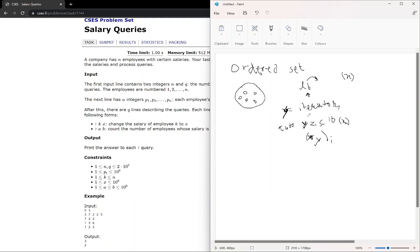But for an ordered set, we have one more advantage. If we want to calculate the count of elements which are less than or equal to X, we can do that using the ordered set. For using the ordered set, you have to include some external library and make some changes. A clear explanation is given by a famous YouTuber, Priyansh Agrawal. You can watch his video where he has clearly explained what ordered set is and how to use those particular libraries in your code.